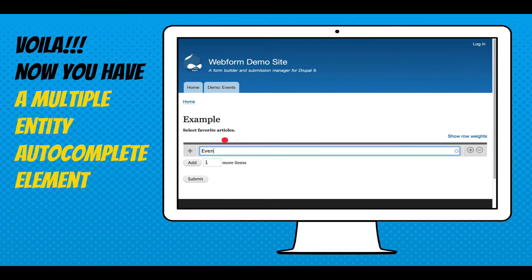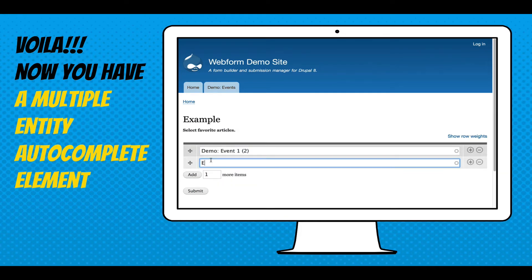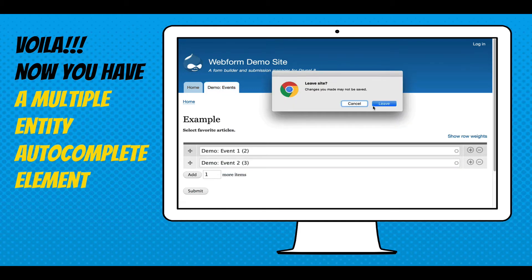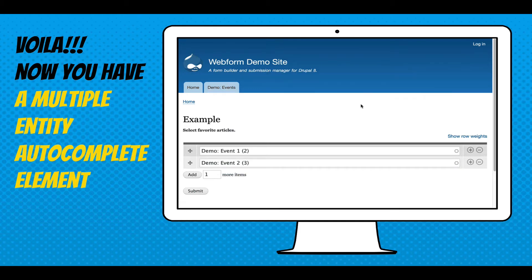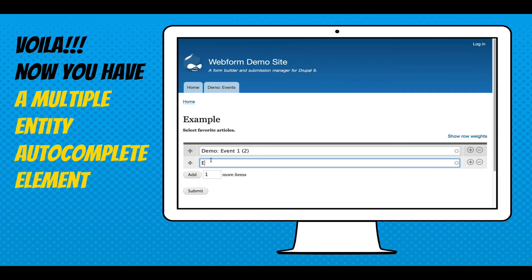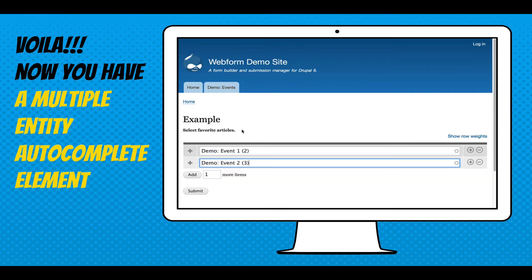This is a rich element that you can have in any configuration form you build. It's generating a list of nodes, very quick and simple, and you can customize any aspect of this — hide and show the plus and minus buttons, set how many add-more items. You get to take advantage of the Webform's APIs.